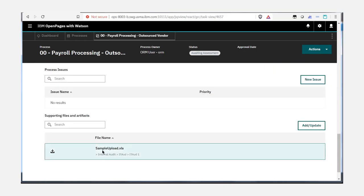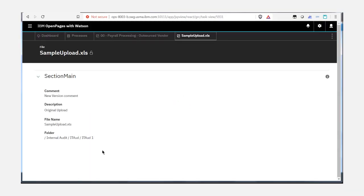This will now allow the user to view comments that were added during the file update.